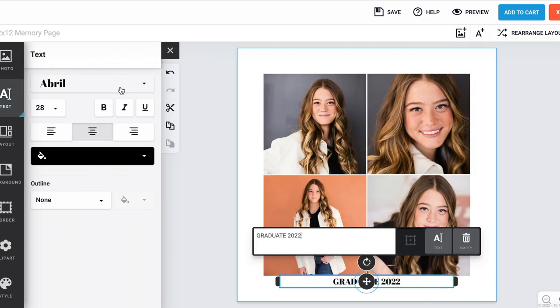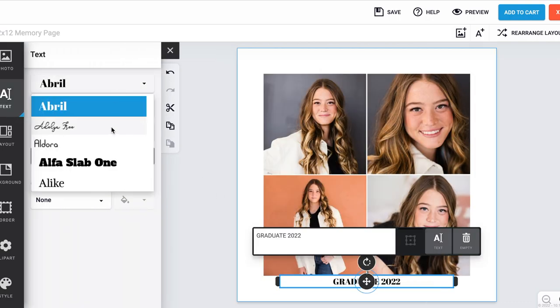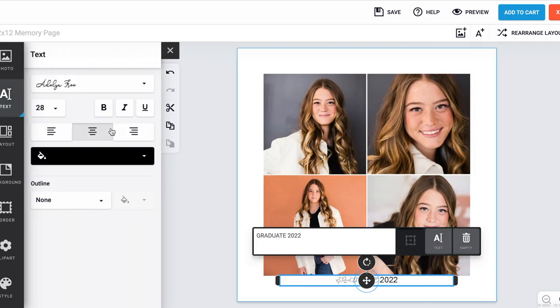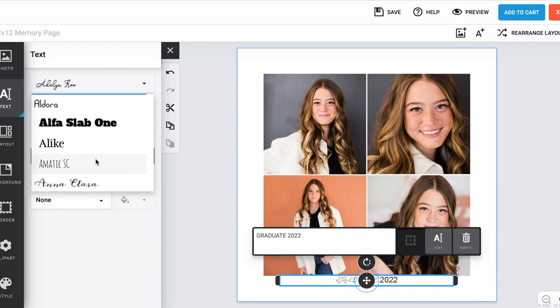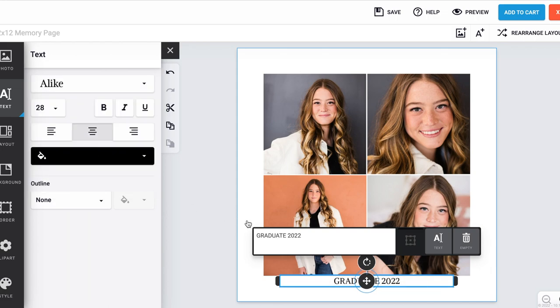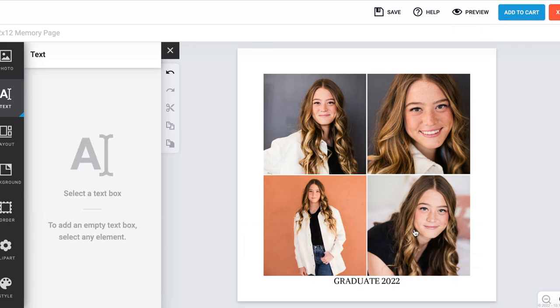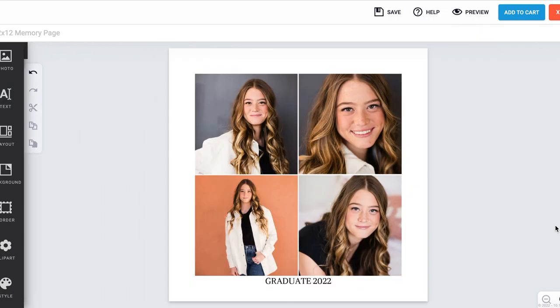From here you can even edit the font, the size, the color, and a lot more. It's fun to play around with all the options to make exactly what you want.